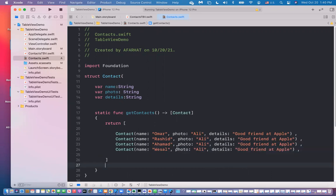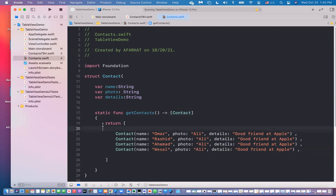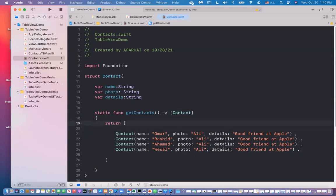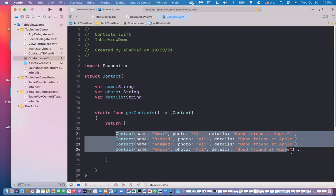Okay. So now what happens? When we call this function, this will give you an array of contacts. This array of contacts, this function will say return the following. It will create four instances of this contact class, which will include name, photo and details.